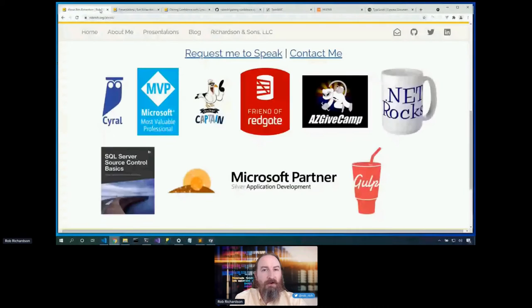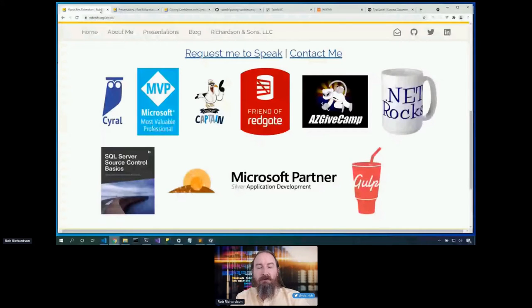I'm a Microsoft MVP, a Docker captain, a friend of Redgate, and a Cyril developer advocate.